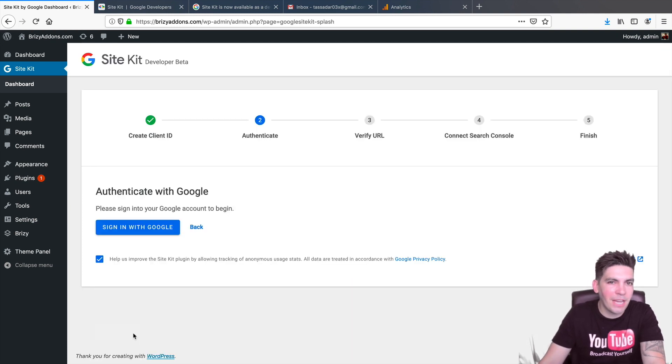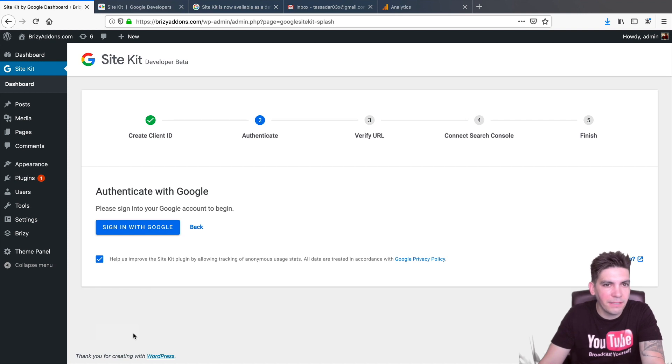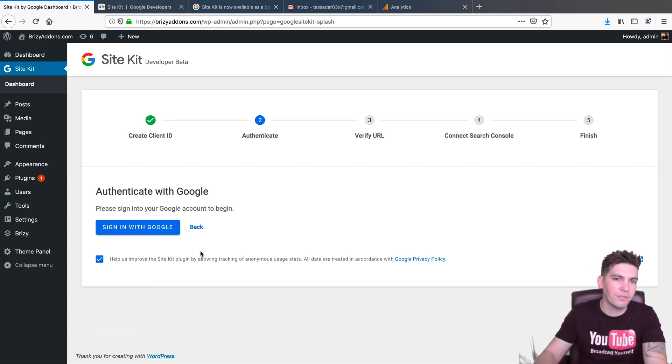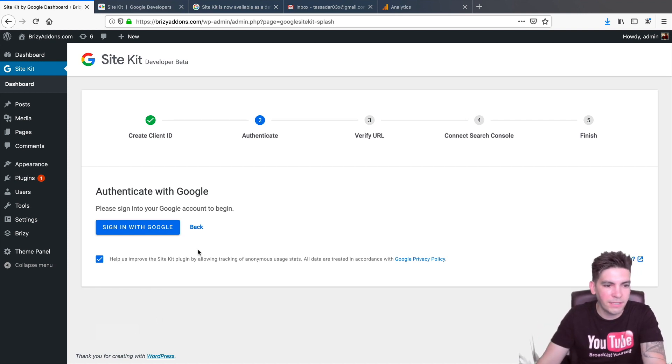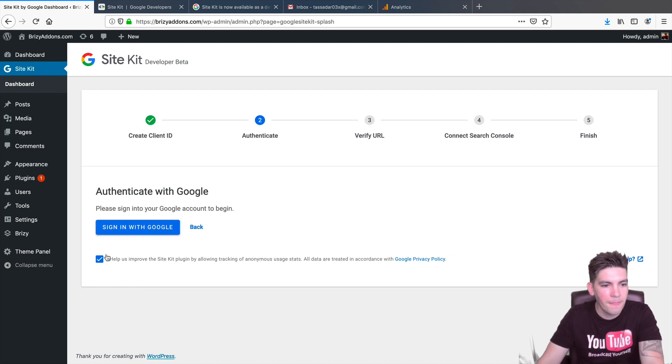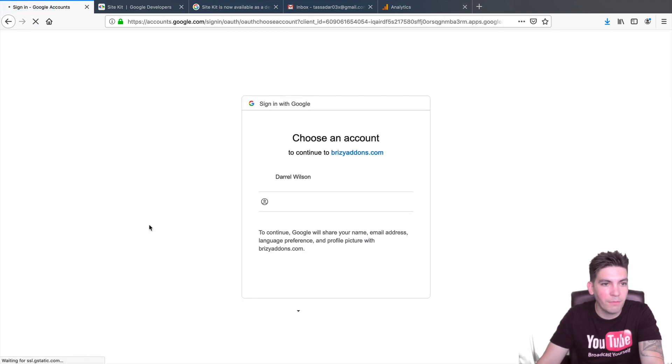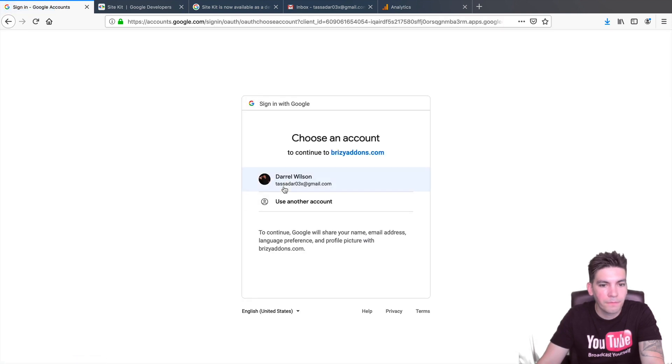Now, this might take some time, guys. So, this isn't the fastest plugin. The API request can be a little slow, but it's still pretty solid. Right here, I'm going to check that. Now, authenticate with Google. So, it wants me to sign in with Google. So, I'll go to sign in with Google. I'll select my account.